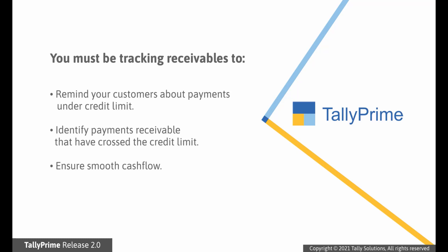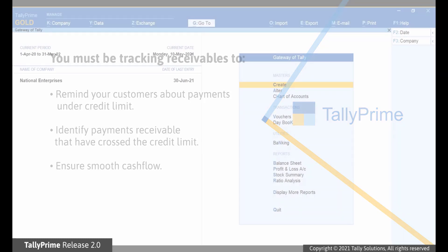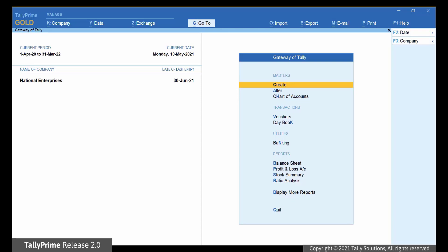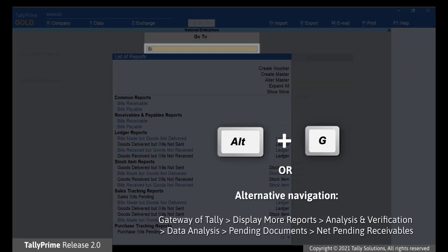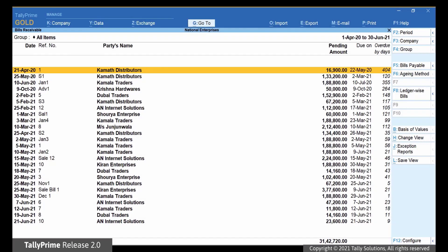For this, you will use the Bills Receivables report. Open TallyPrime. Press Alt-G, type or select Bills Receivables, and press Enter. The Bills Receivables screen opens.